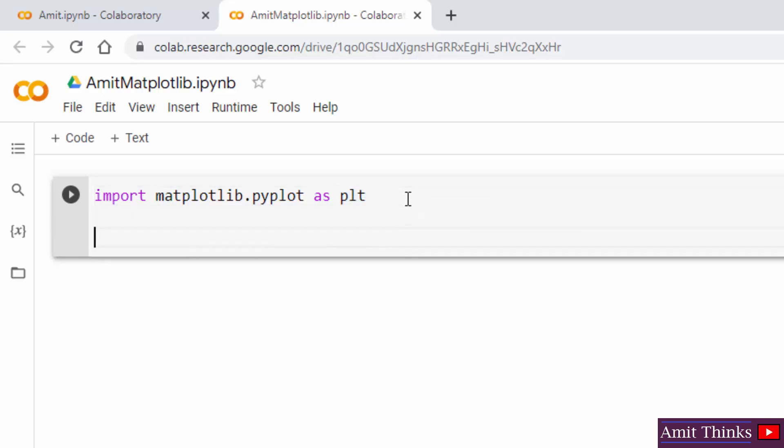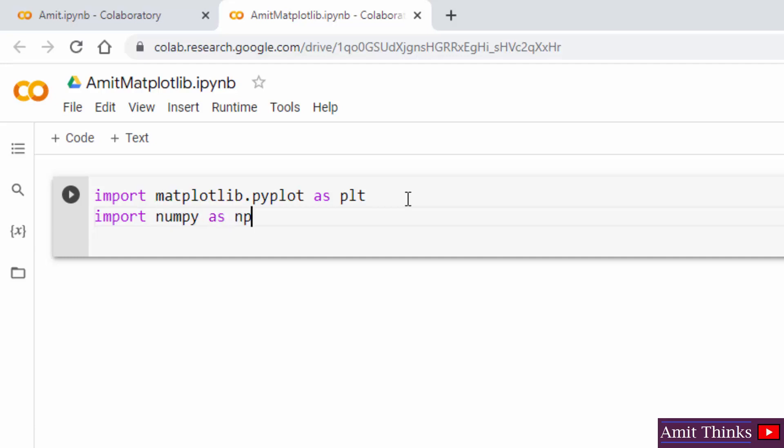We will see a simple example to draw a simple line using X and Y coordinates. For that, we will also be using NumPy library. NumPy comes preinstalled, so we will be using NumPy for setting our X and Y coordinates using NumPy arrays.